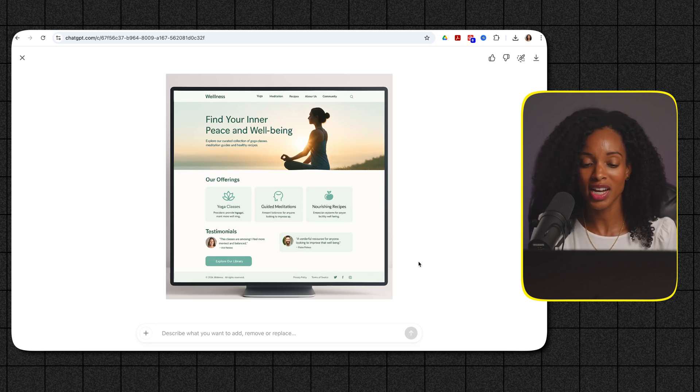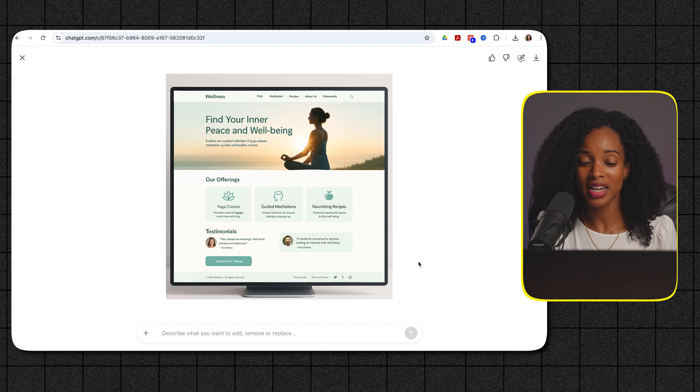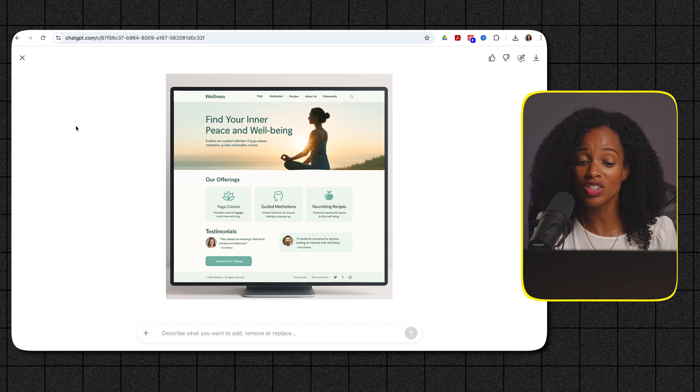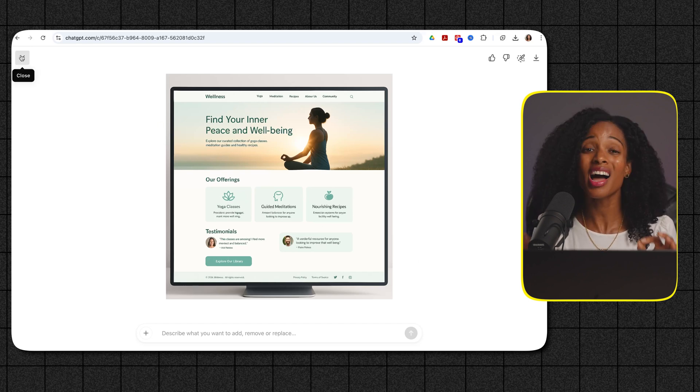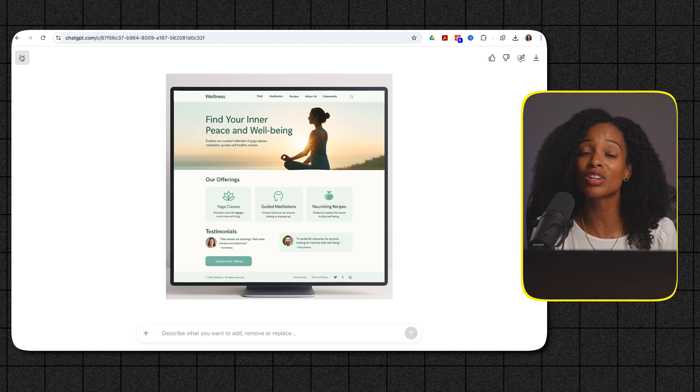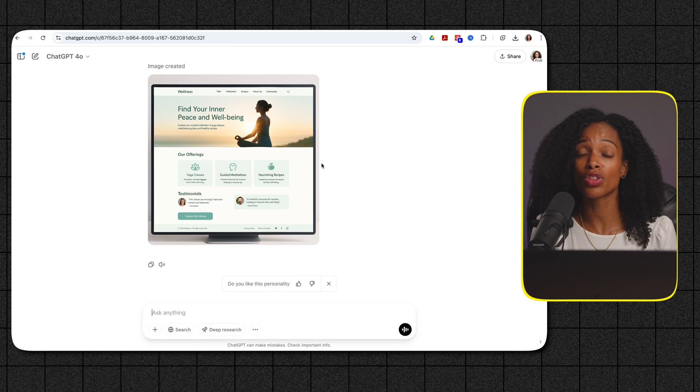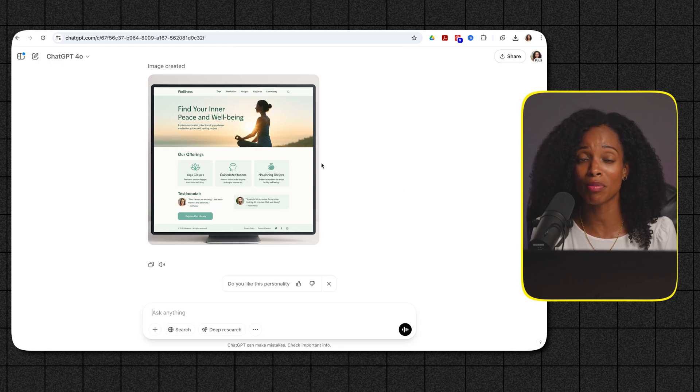Some of the smaller text I noticed that it has some trouble with but in general the overall design looks really really good. I find a lot of image generators typically struggle with text but outside of that it did a really decent job and it's a really good visual representation for the direction of this wellness company's website.